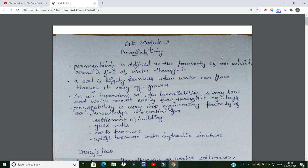Let's go to GT Module 3. We basically use permeability. Permeability means that the soil allows water to pass through it. The permeability — whether soil is permeable or impermeable — is very important.